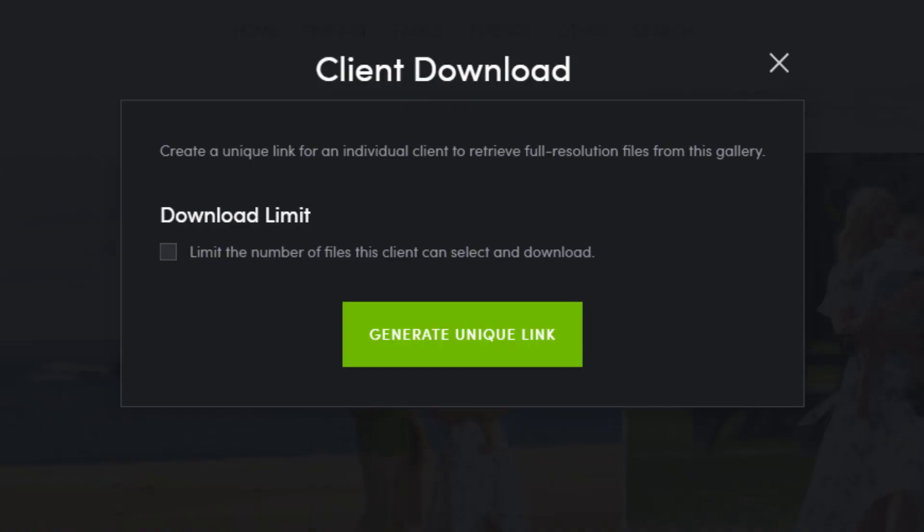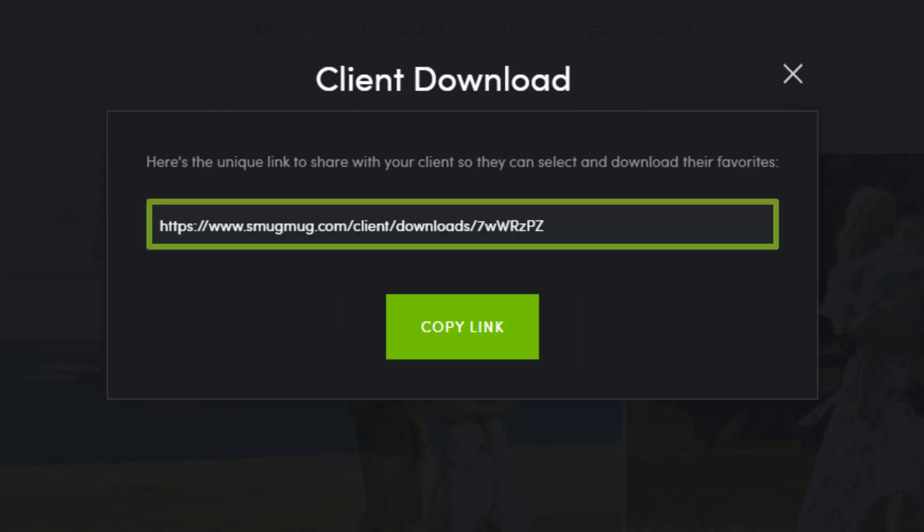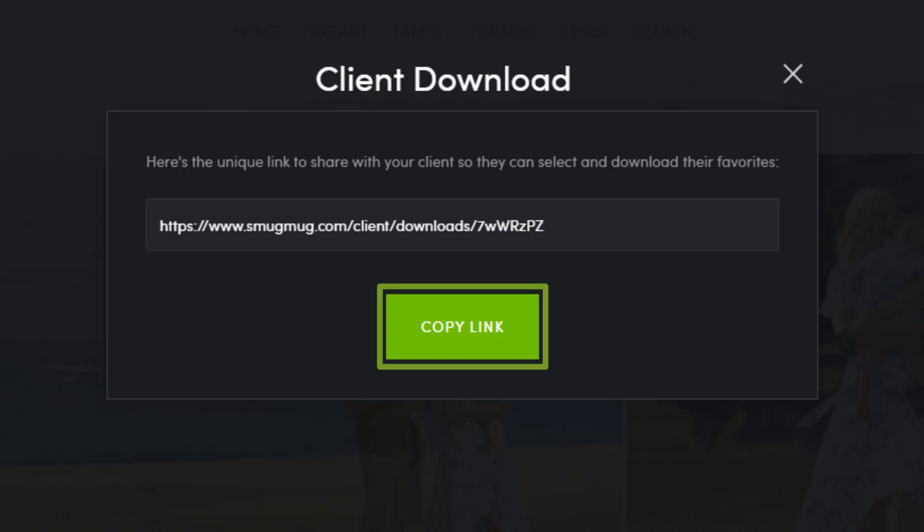To give the client download access to all the images in the gallery, simply click create unique link. A unique download link will be generated. Copy the link and you can send it to your client.